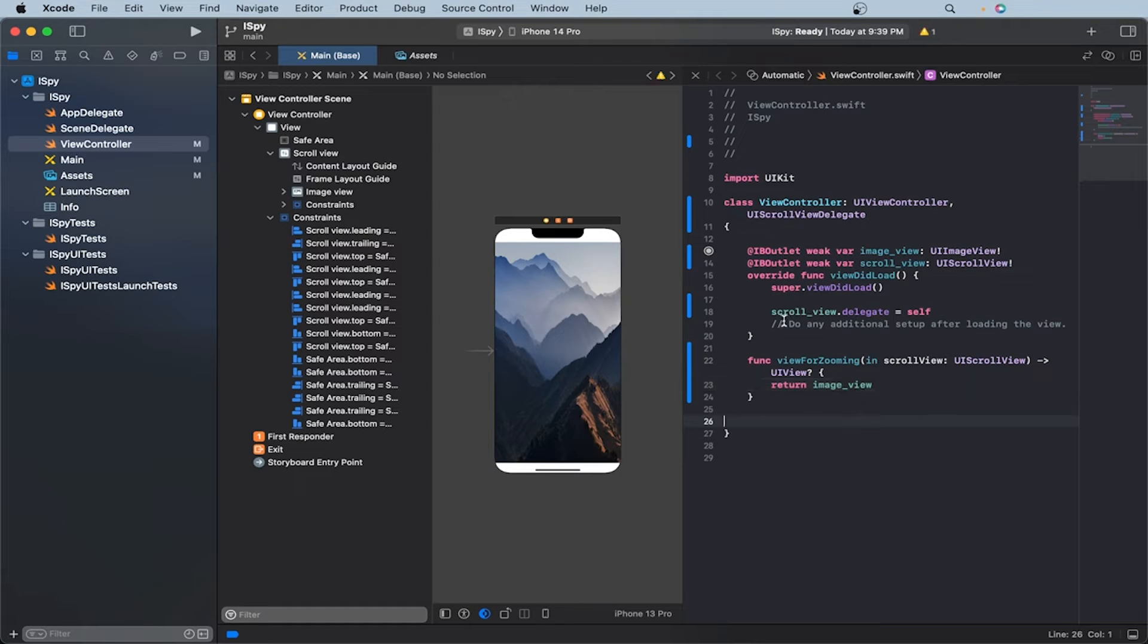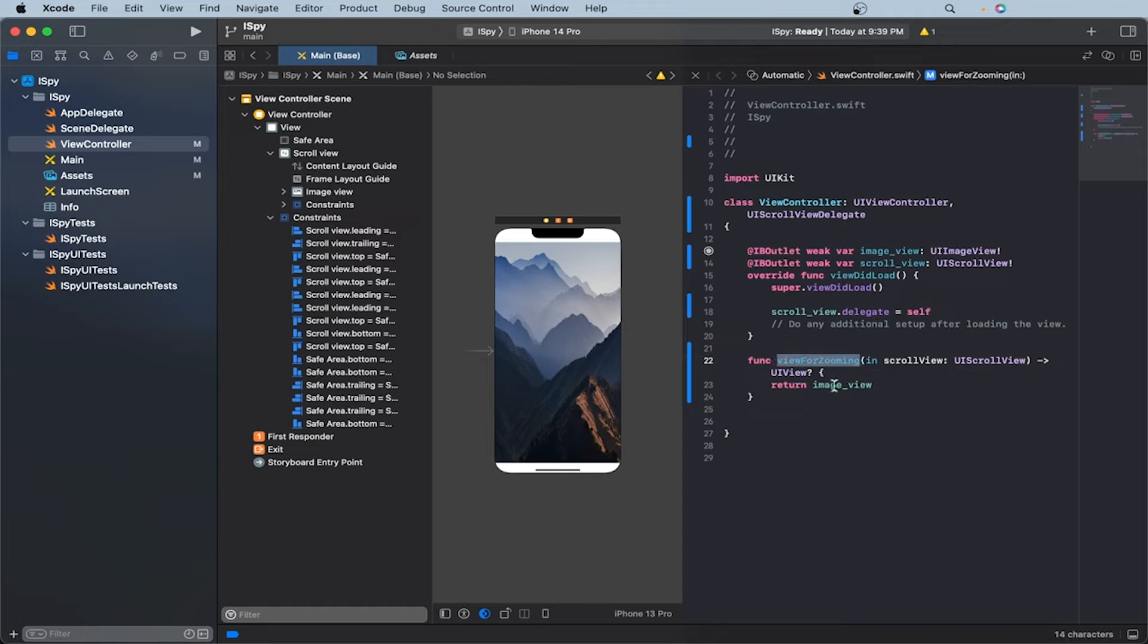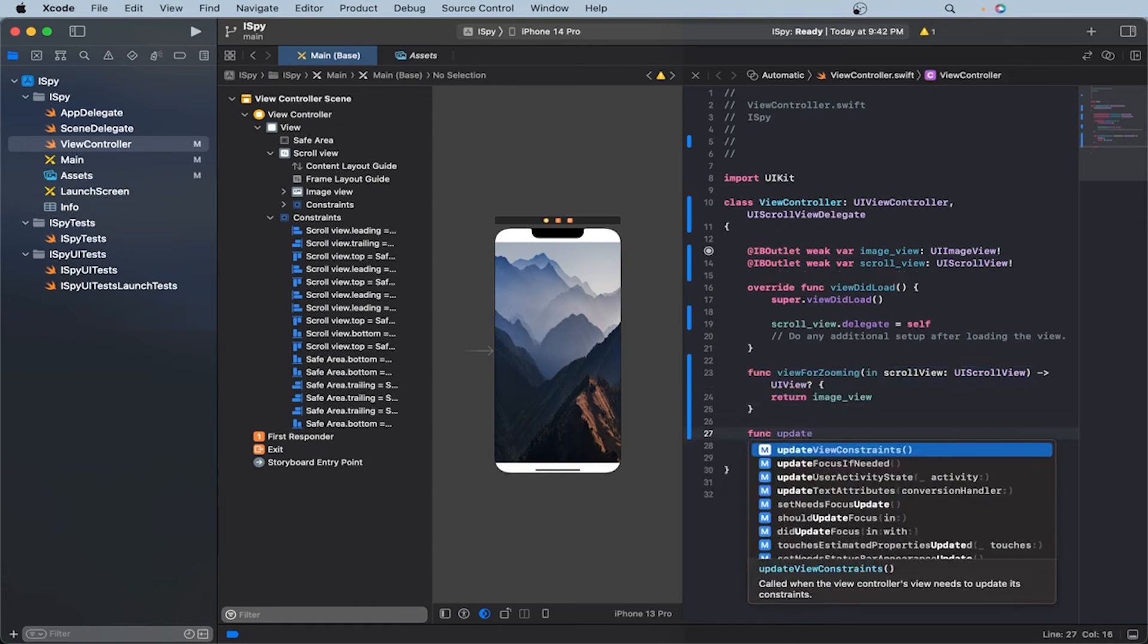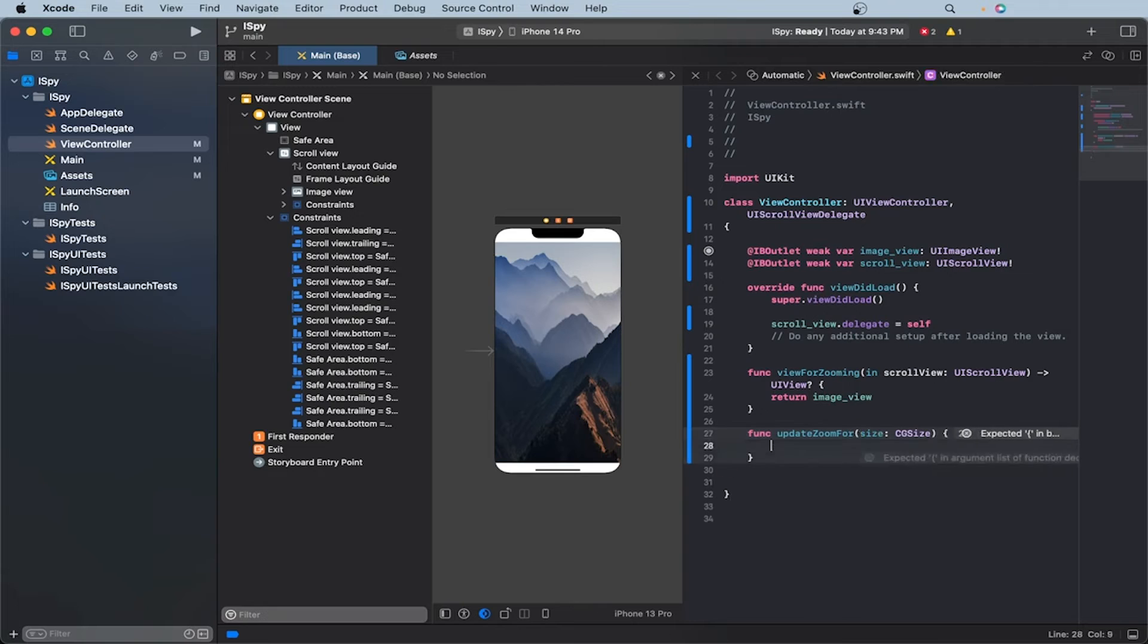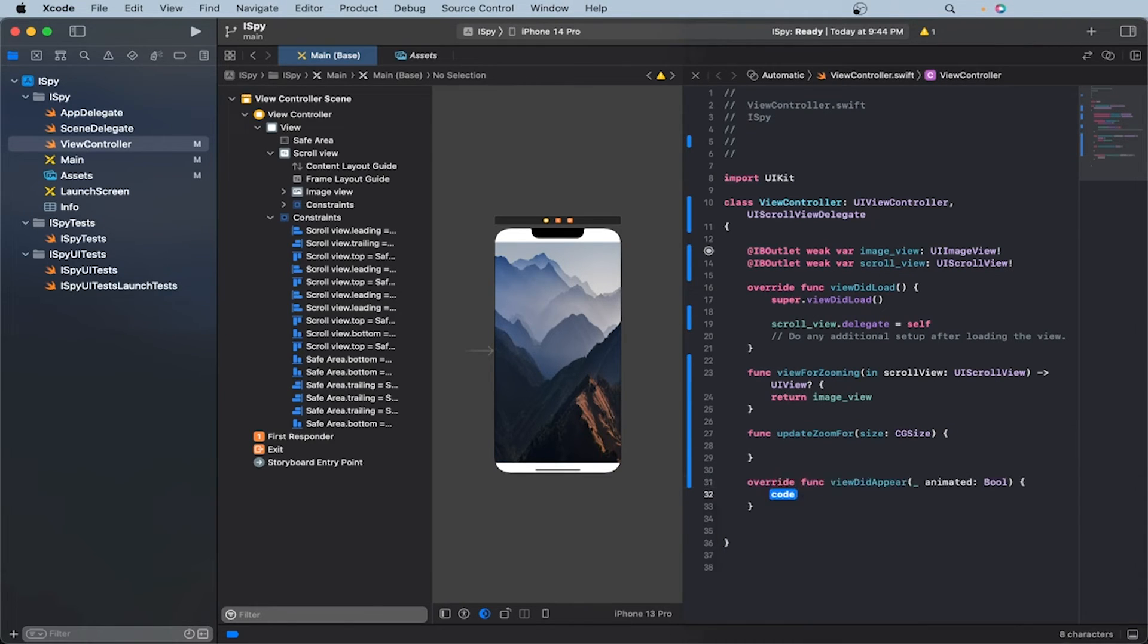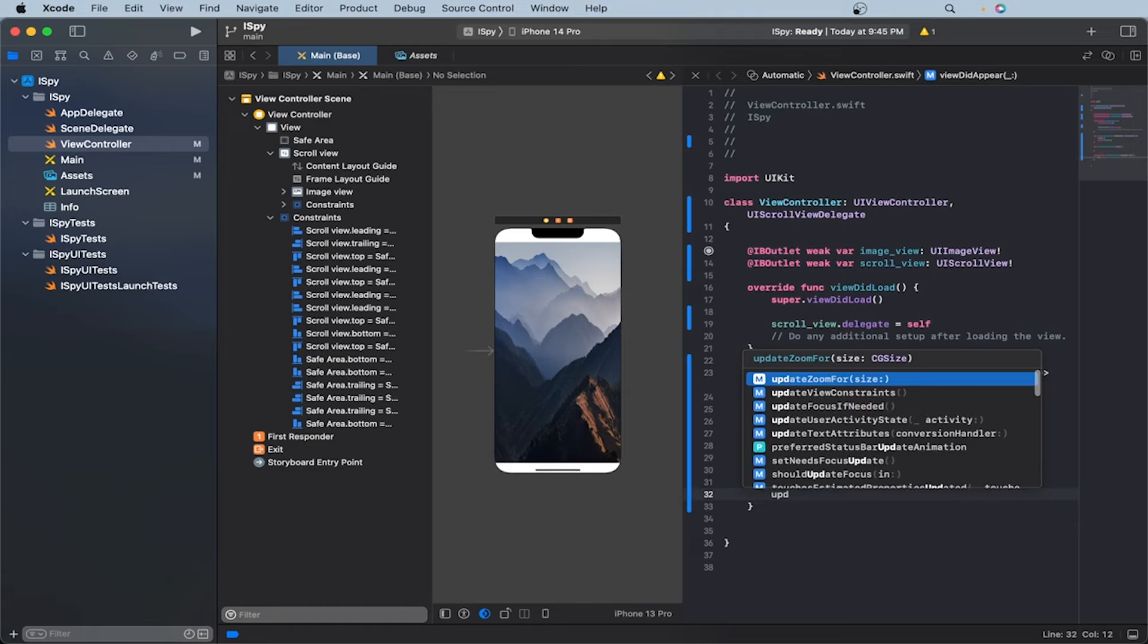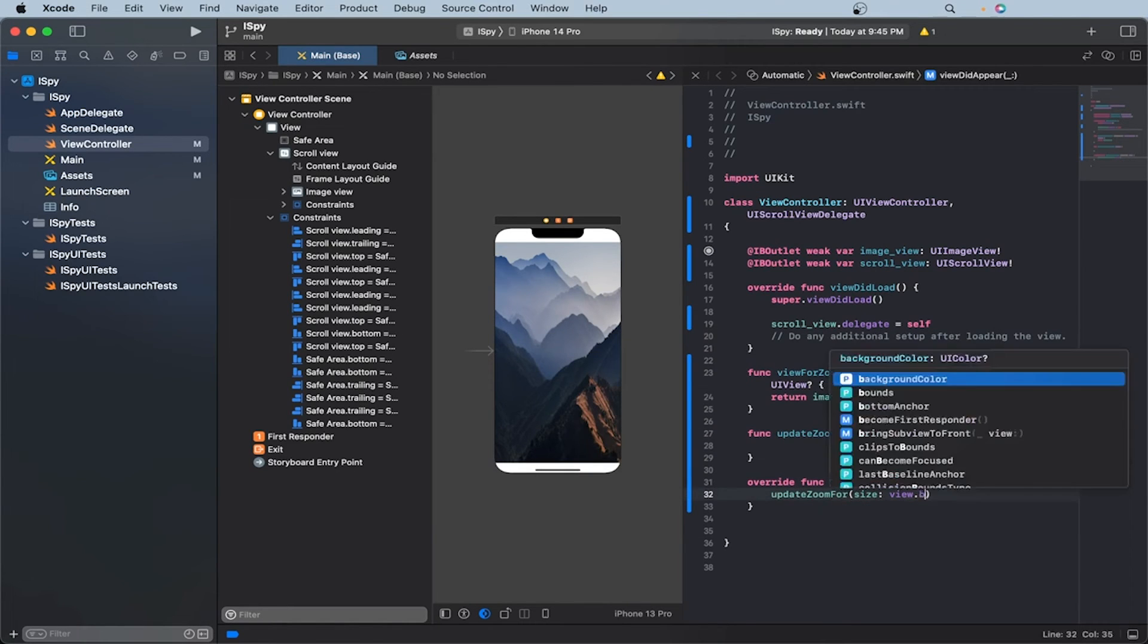So we have done so far is basically set the scroll views delegate to self. That allows us to basically access the protocols within it. And here, we're creating a function view for zooming. And basically, we're going to return the image when this will be called for now. Now let's create a new function called update zoom for. And then inside it, we'll have a size, that will be the CG size. Now let's override the view did appear. And in the body, let's call our update zoom for function that we created. So the size will be view bounds size.